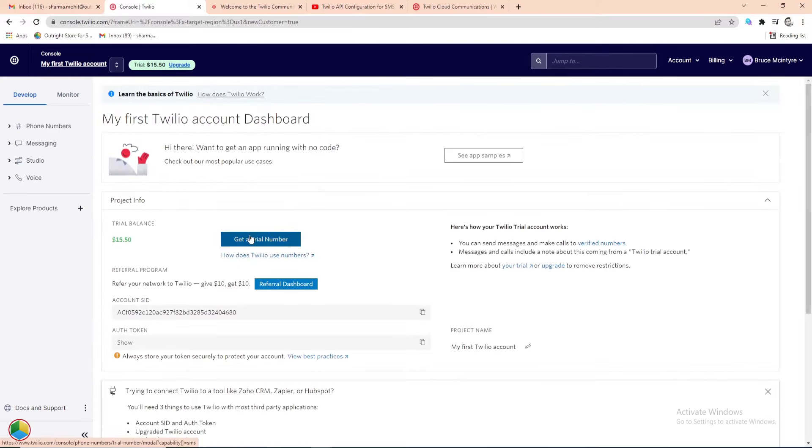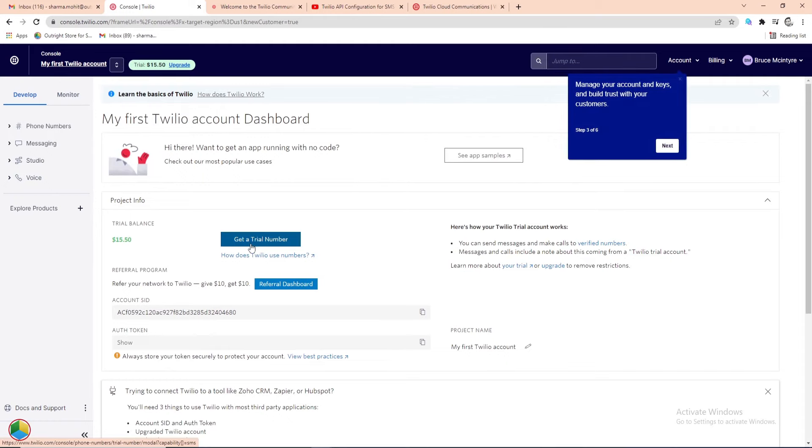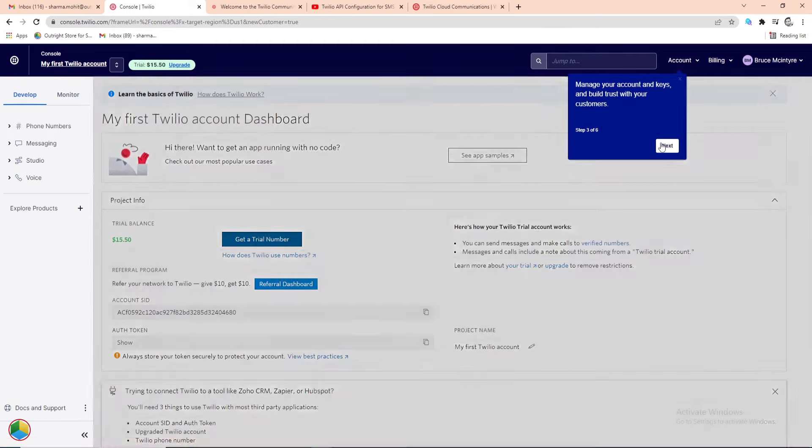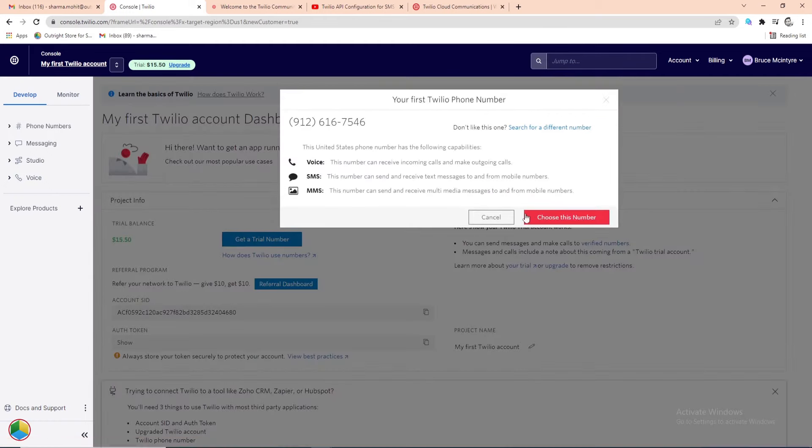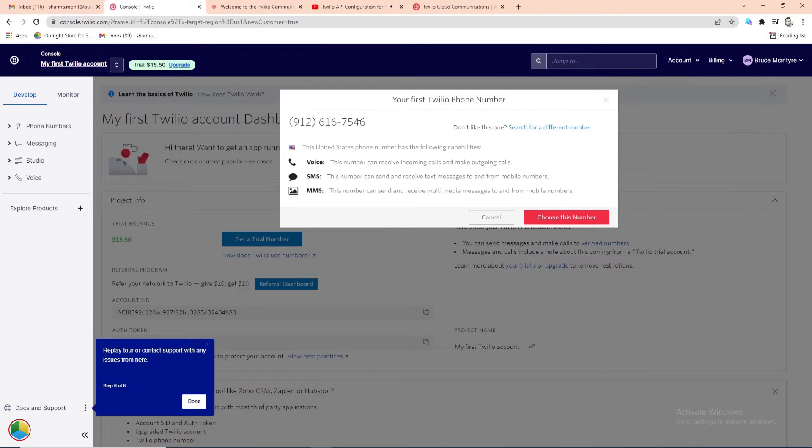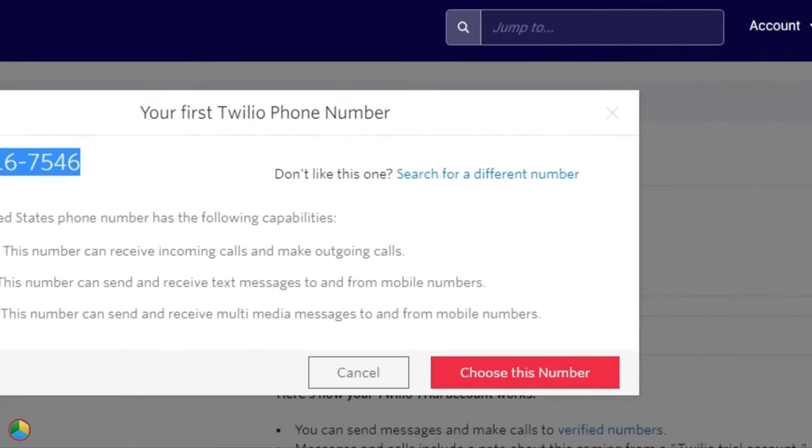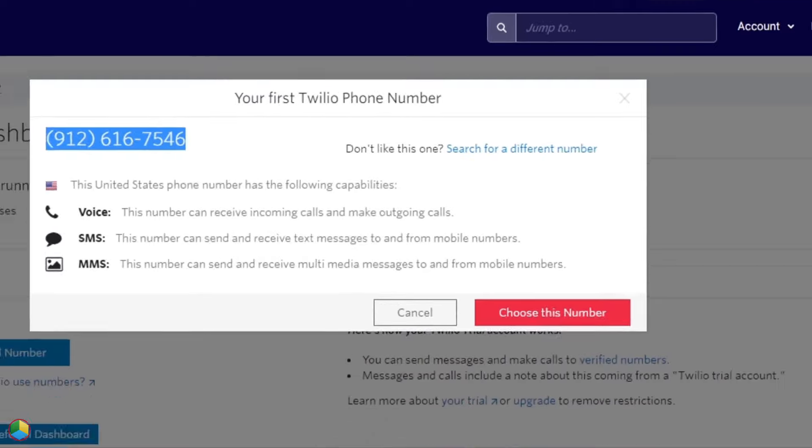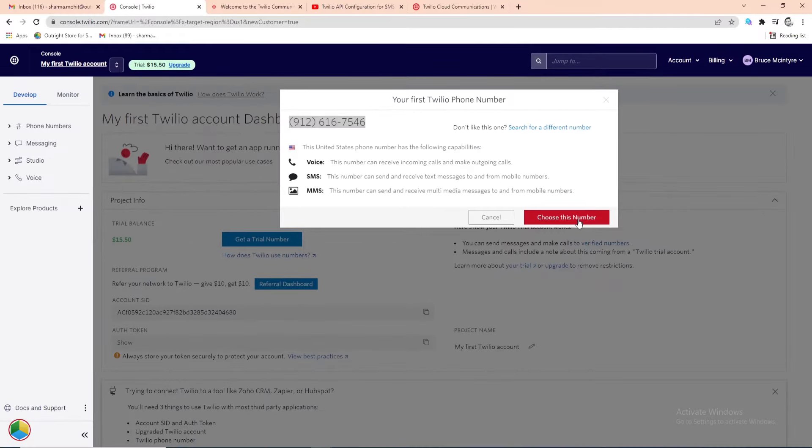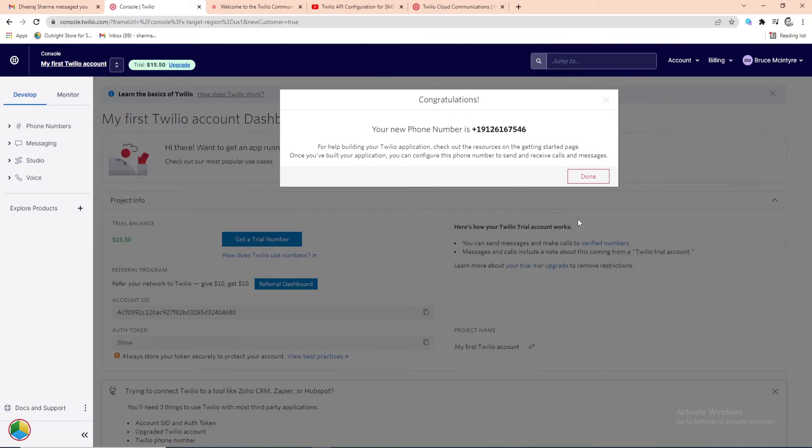First of all, you need to get a trial number from Twilio so that you can send a test SMS. On the pop-up window, you'll see the Twilio phone number. You can find a different number if you want from here, otherwise, click on the Choose This Number button. Now you've got the number, you can send and receive calls and messages via it.